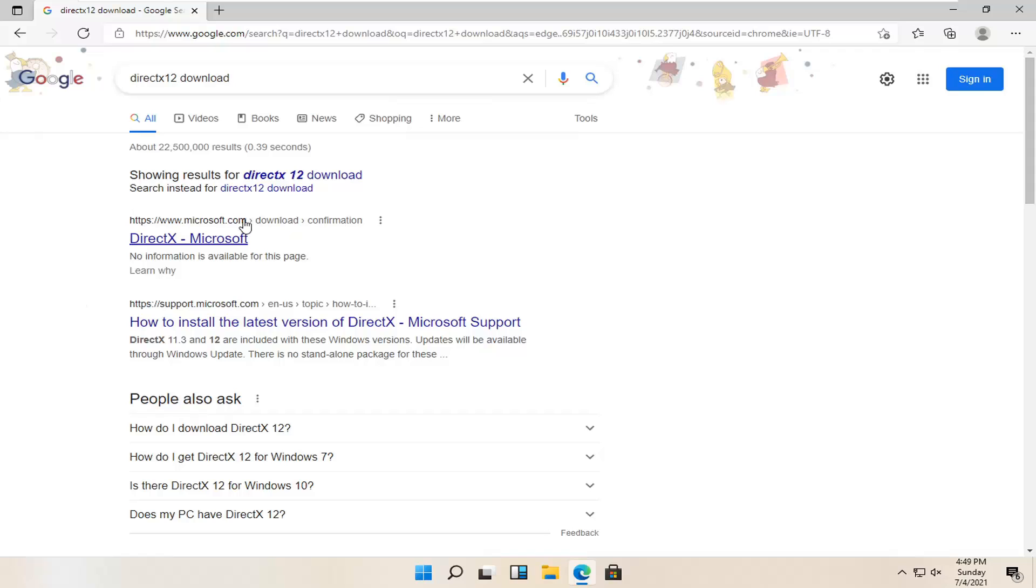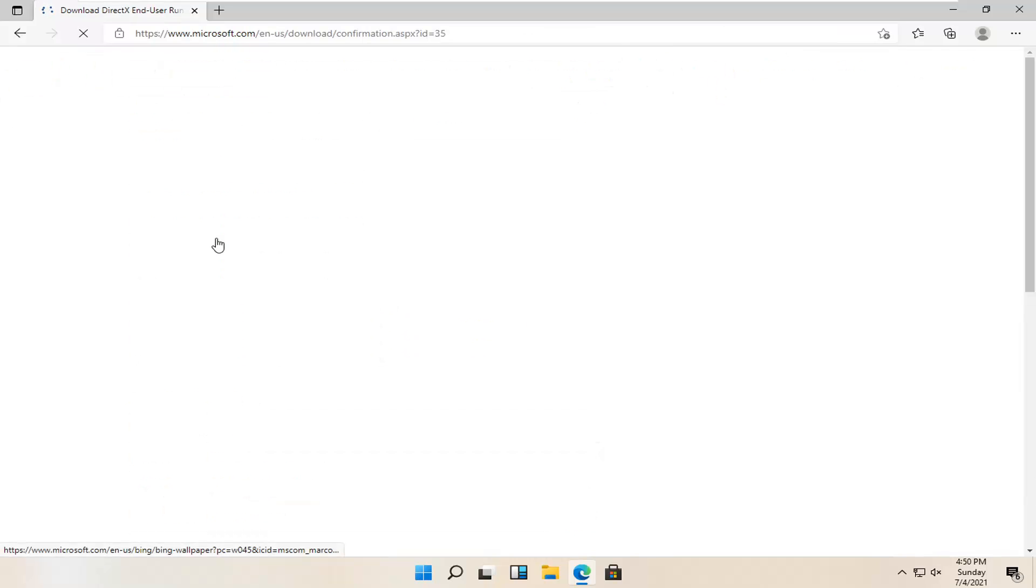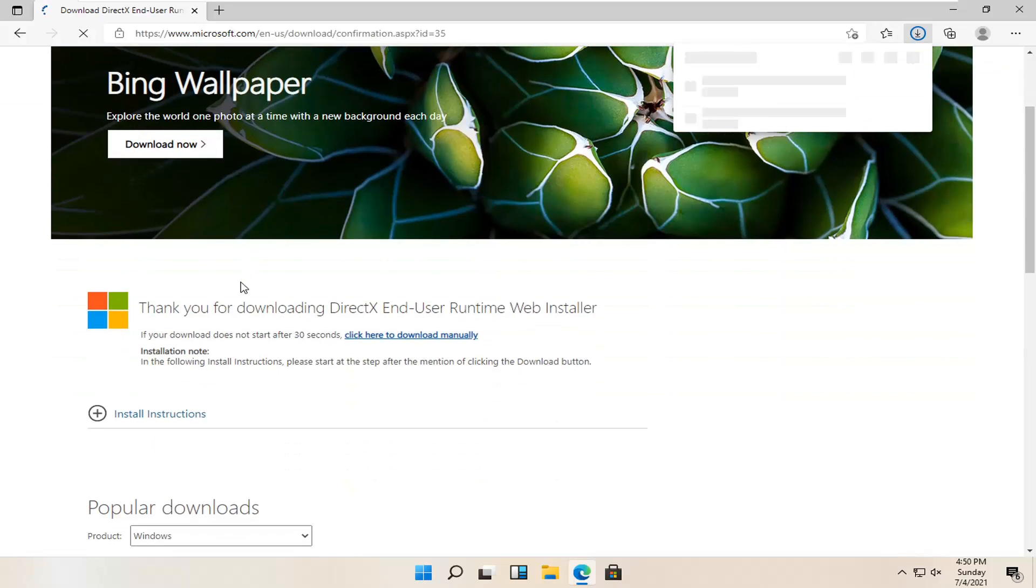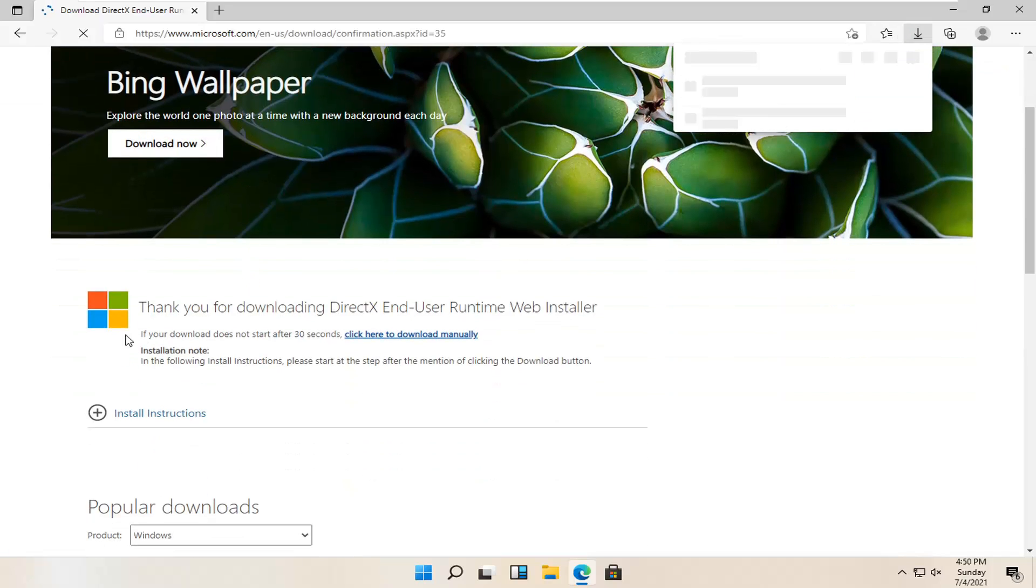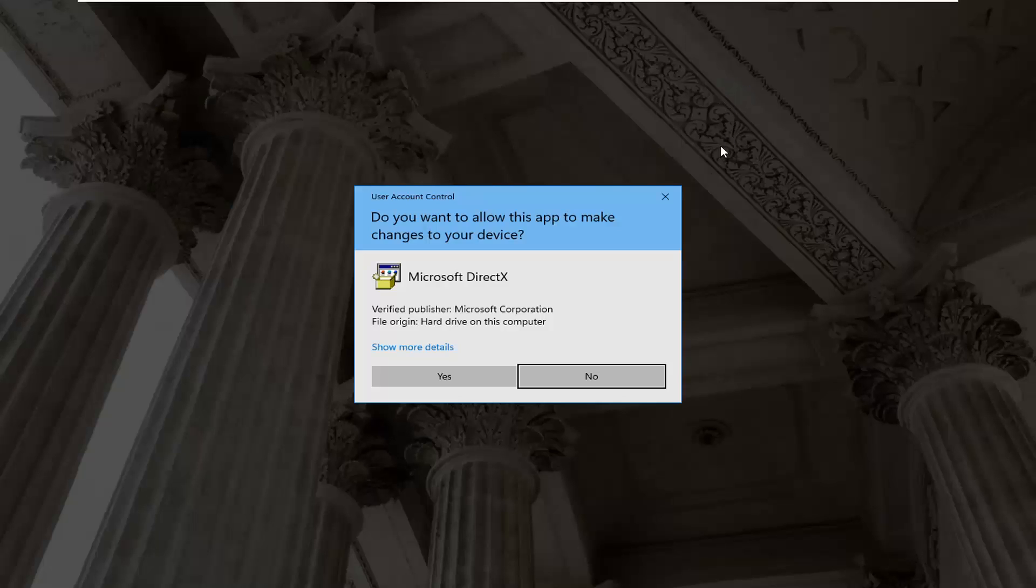And one of the best results should be from a Microsoft web page here, DirectX Microsoft. So go ahead and open that up. And then just give it a second here. It should begin automatically downloading and you can see it has finished downloading. Go ahead and open it up.